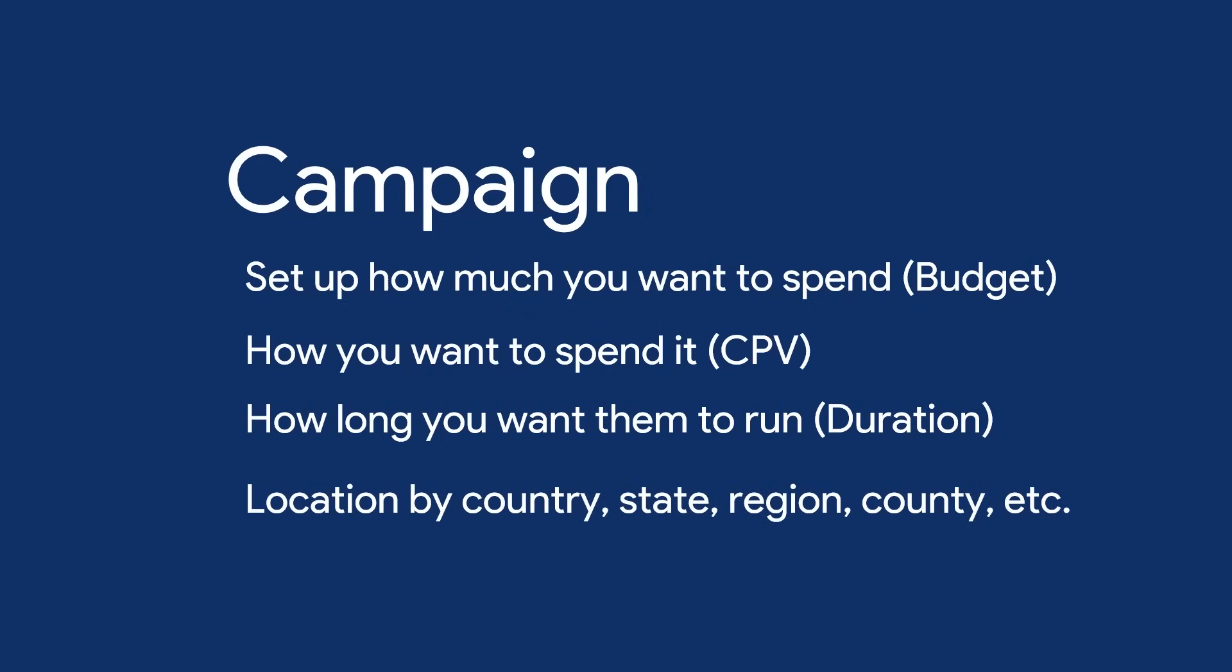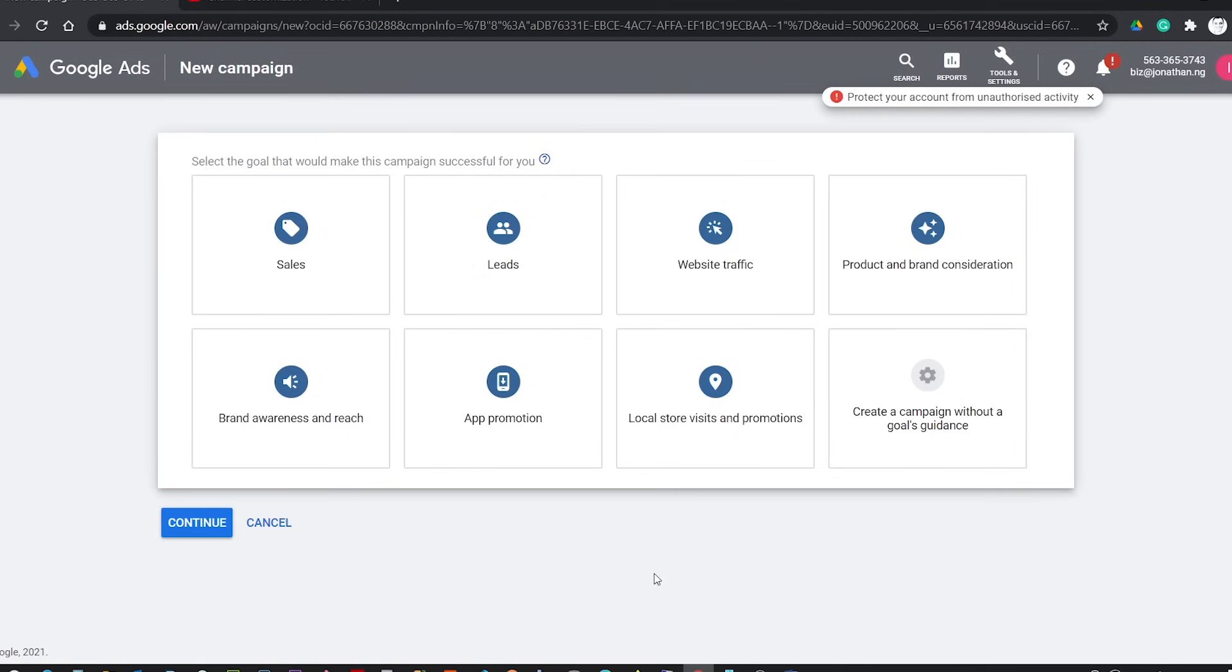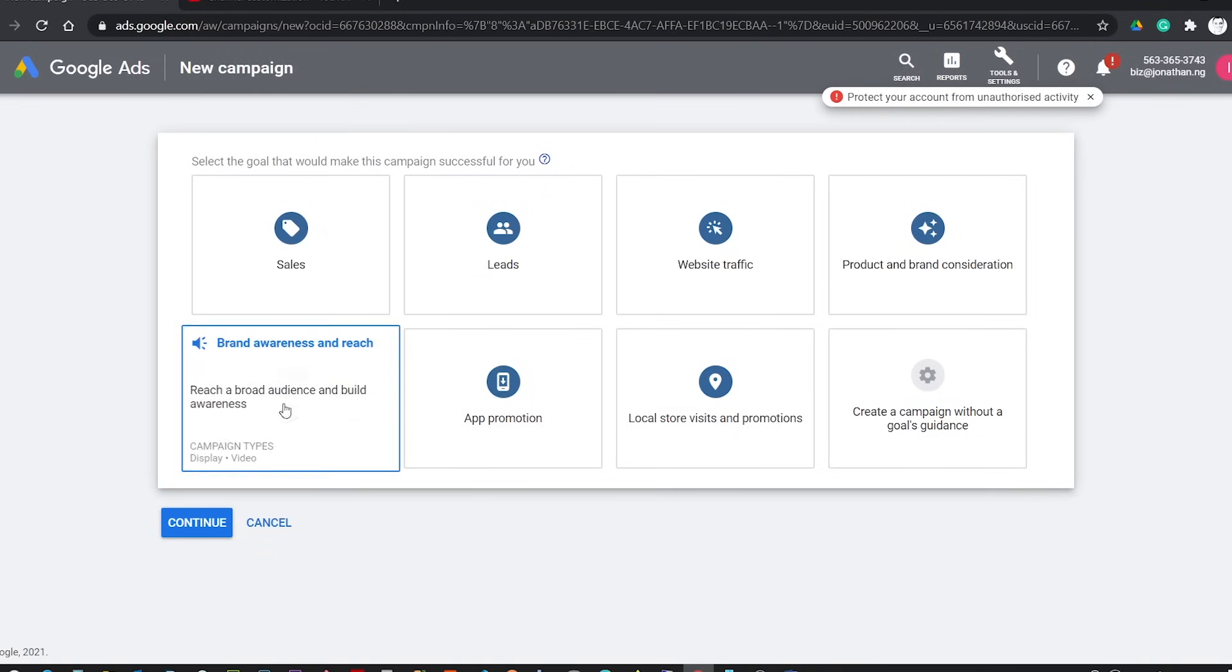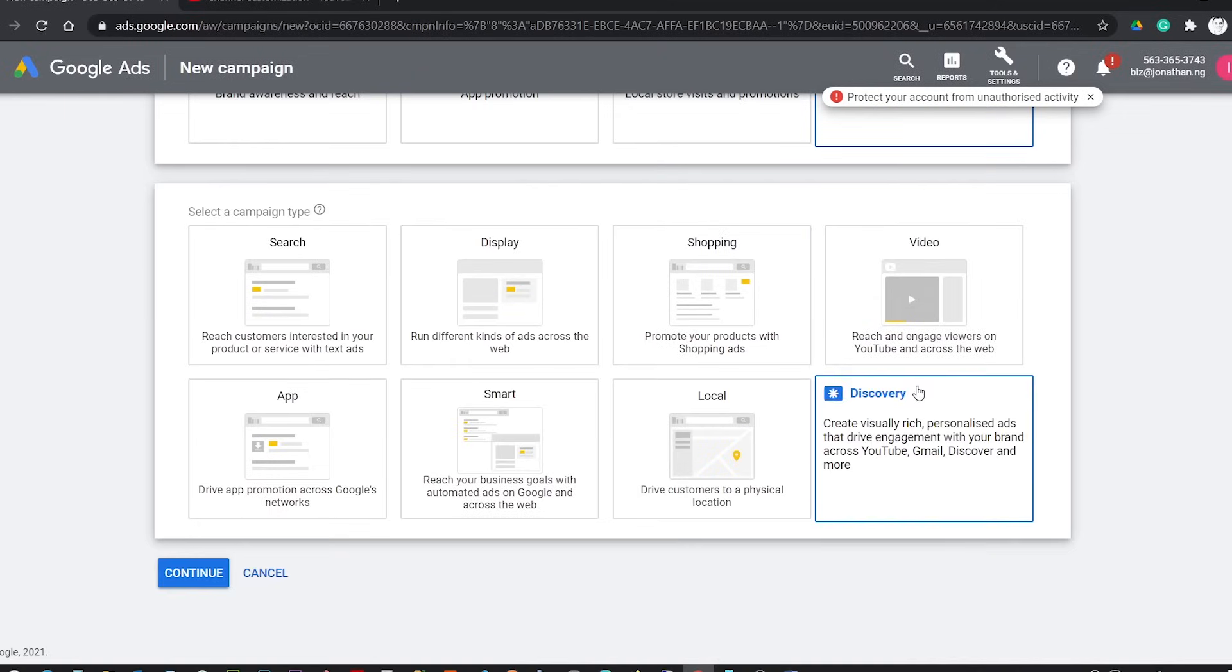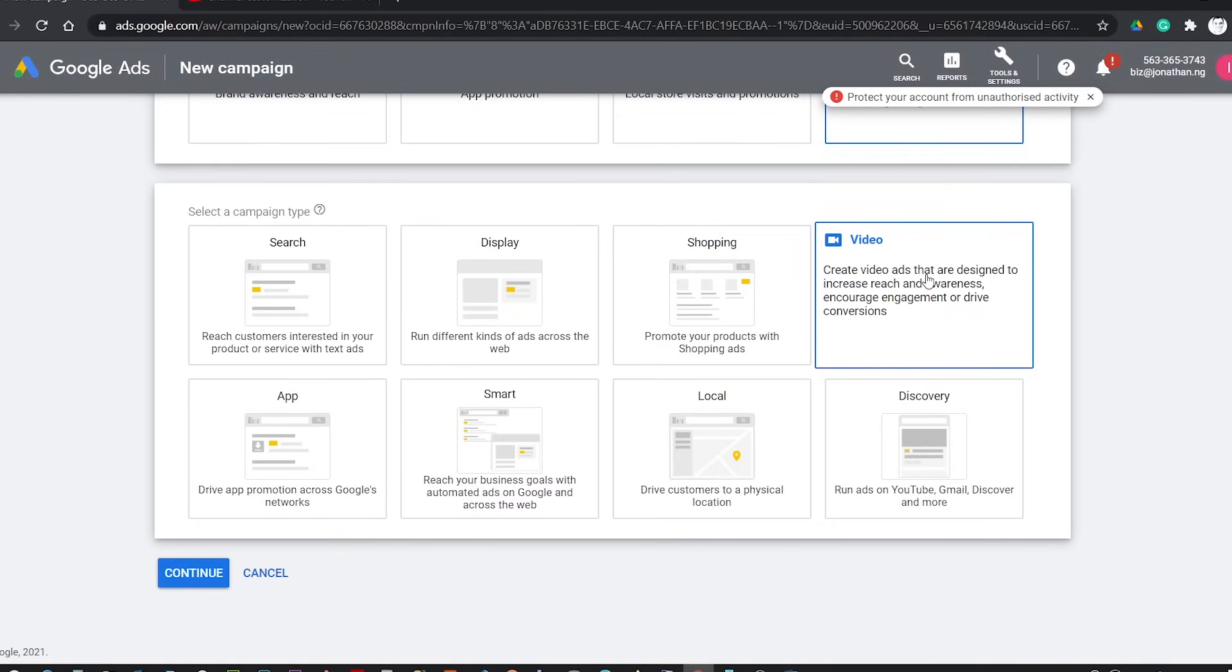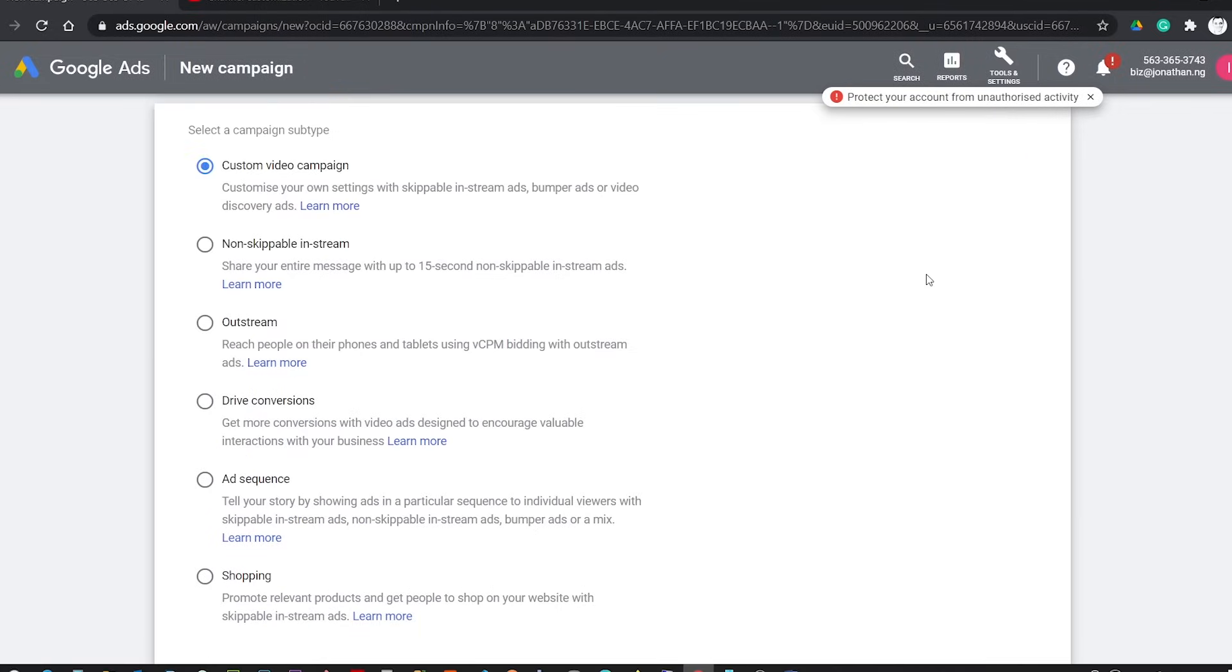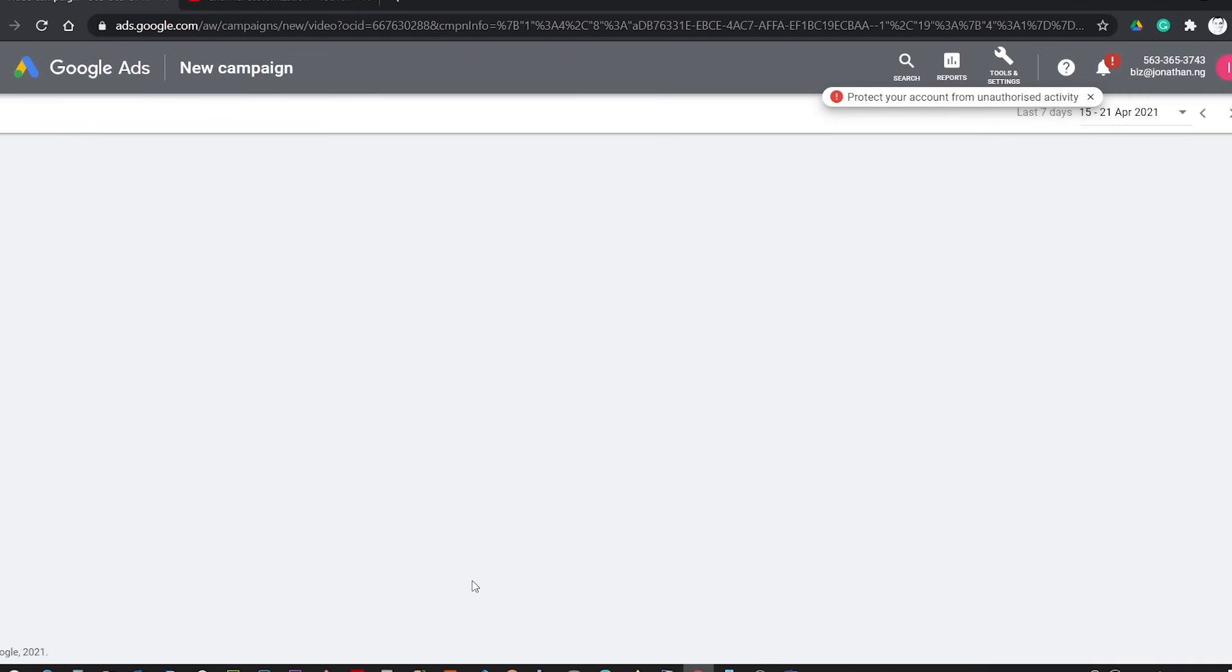So to create a campaign, click New Campaign, select Campaign Without a Goal. Selecting this option will make all options available for you to use. Then you click Video because you want to promote a video. After that, choose Custom Video Campaign and click Continue. So on this page, you will set up the campaign by giving it a name.